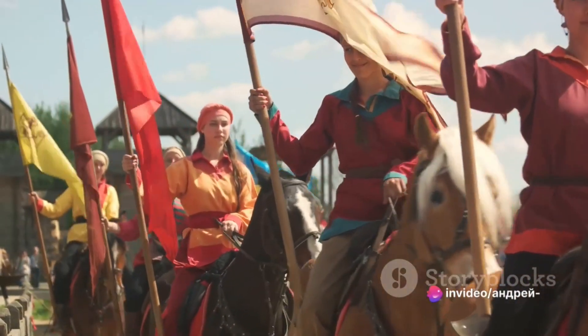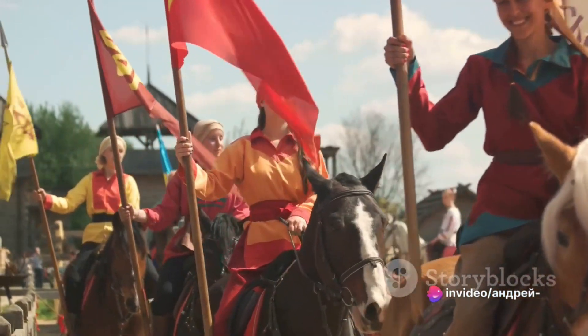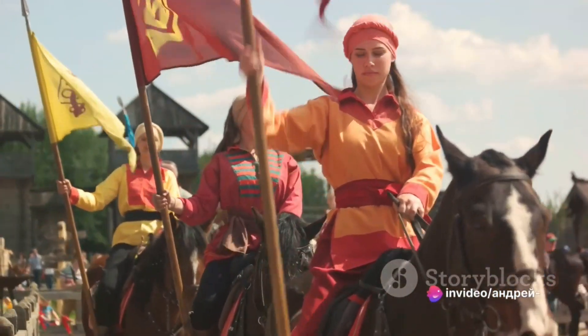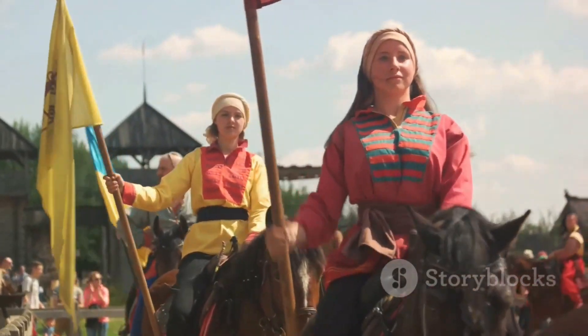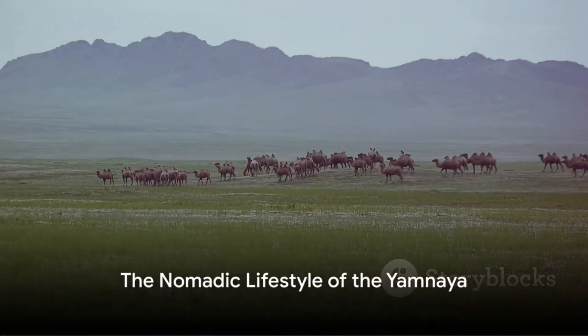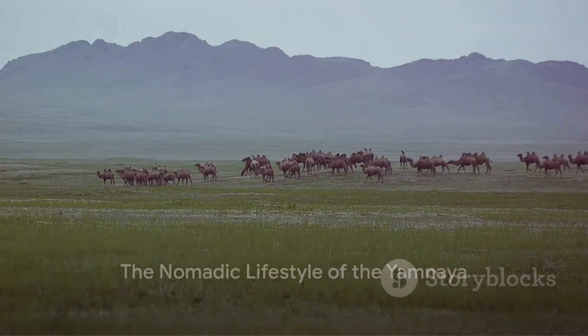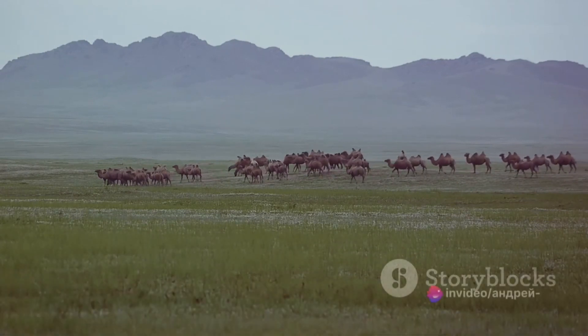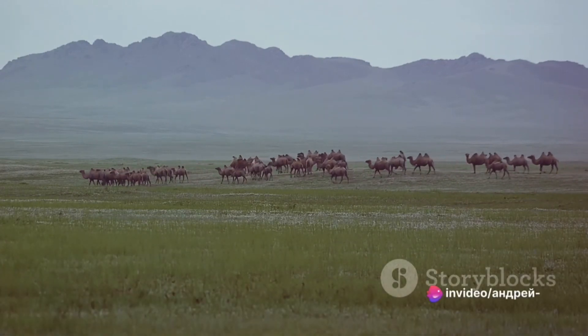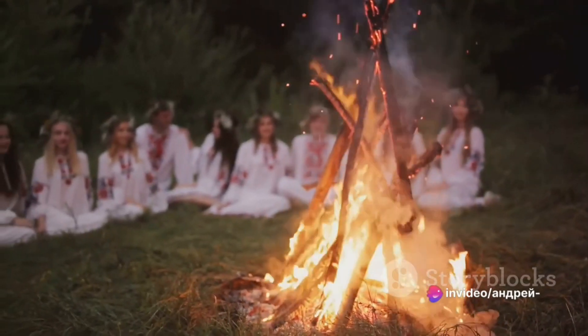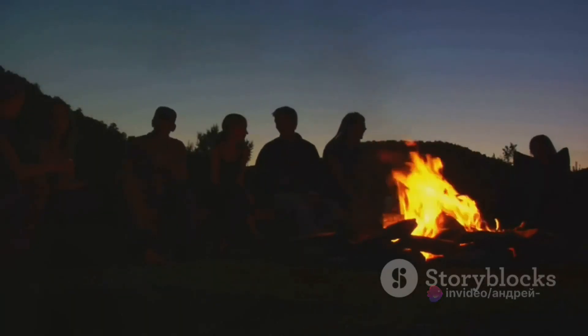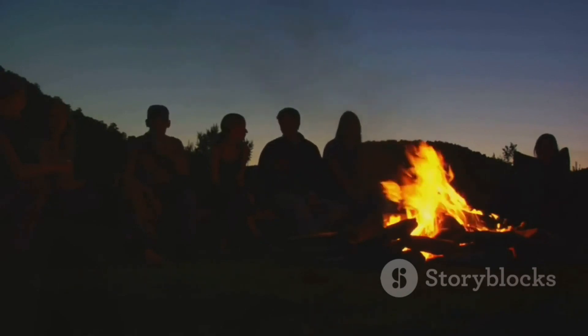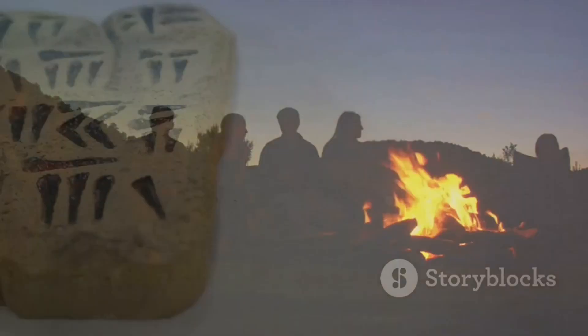They used horses not only for transportation, but also for their pastoral lifestyle, herding cattle and sheep across the vast plains. The Yamnaya were not a settled civilization. They were nomadic, moving with their herds, following the rhythm of the seasons. This lifestyle shaped their society, which was decentralized and egalitarian, where wealth was shared rather than accumulated by a select few.